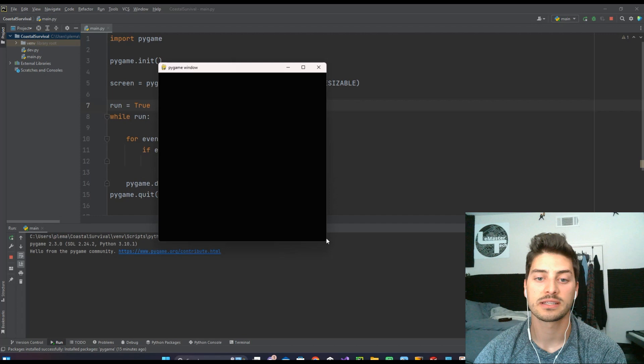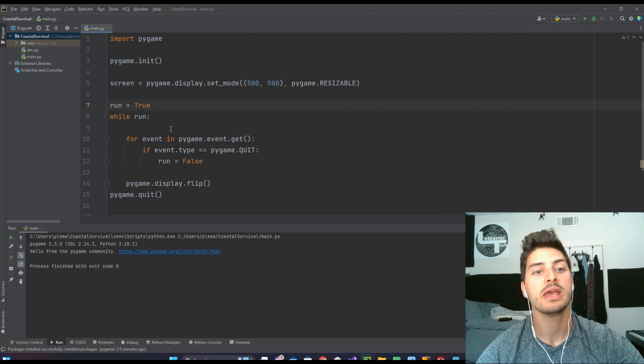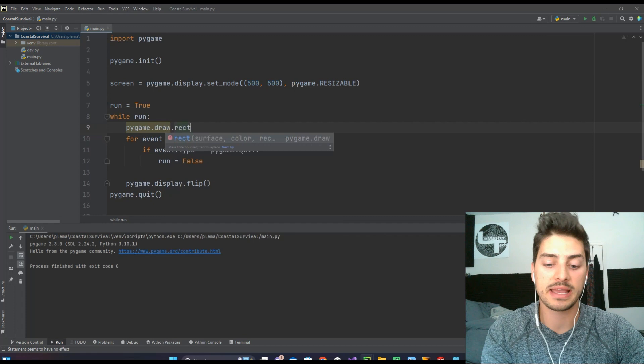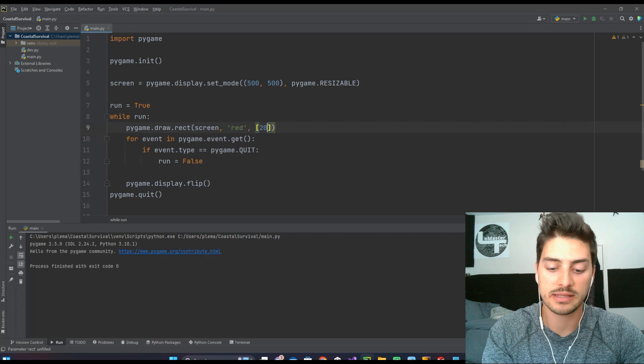and so if you need to understand how objects are going to interact on the screen with this, you can do pygame.draw.rect screen red, and then let's just make it in position 200, 200, and we'll make it a 100 x 100 square.